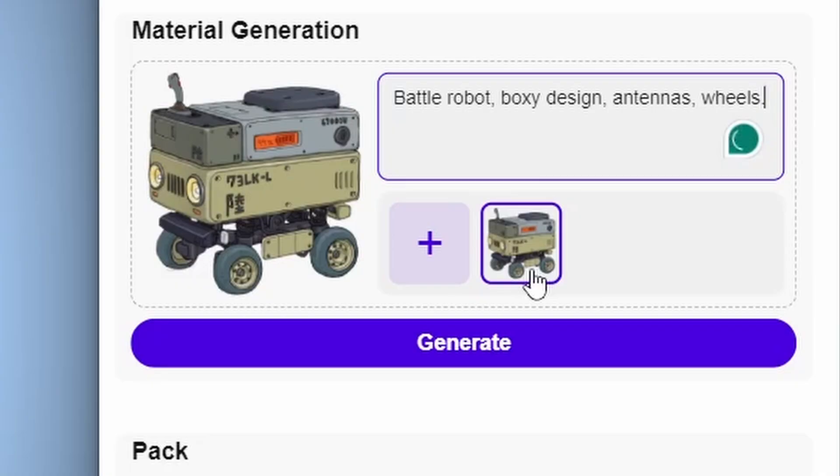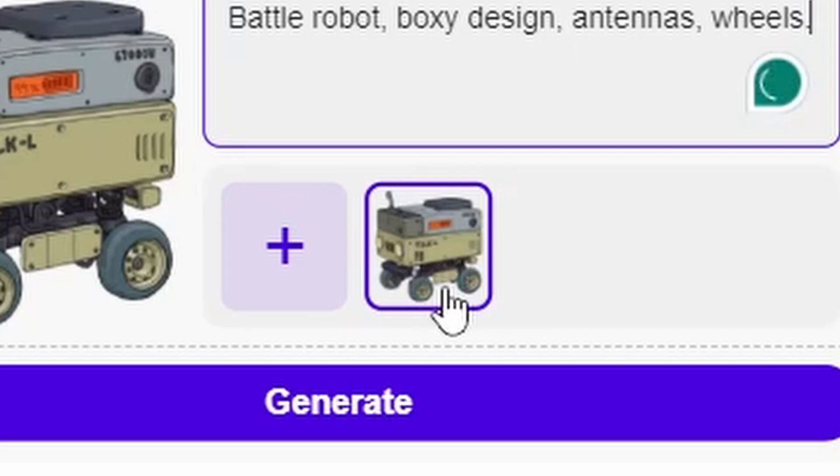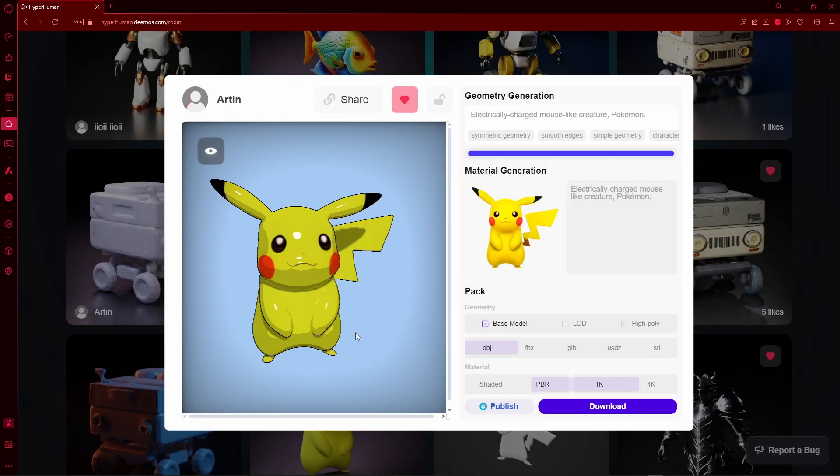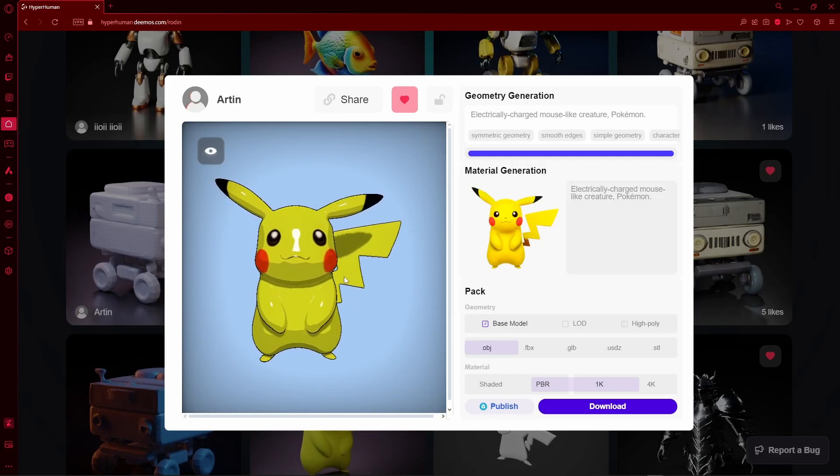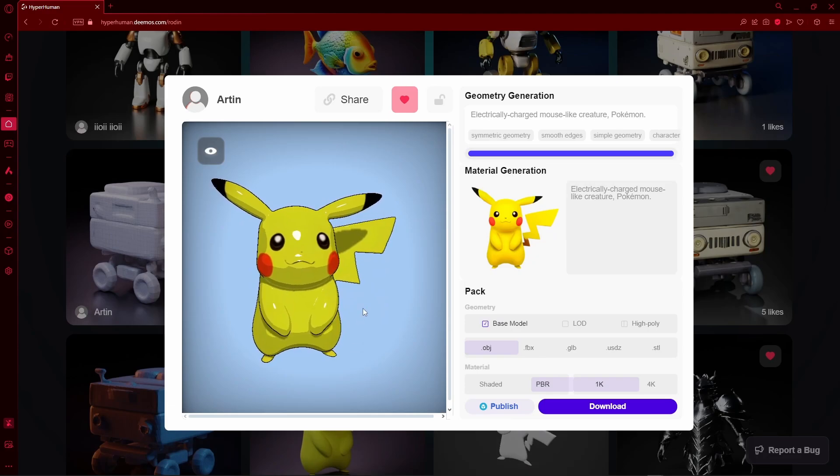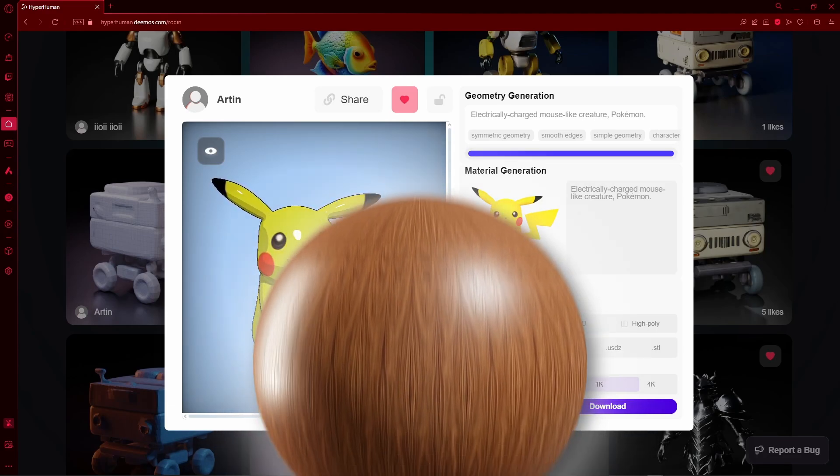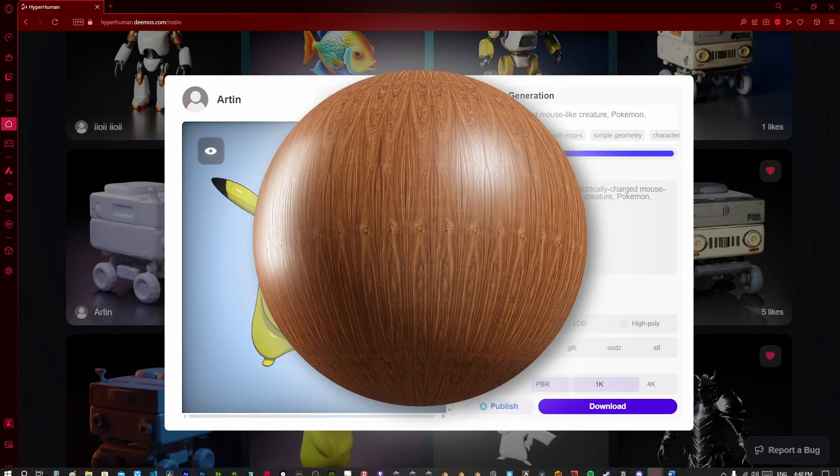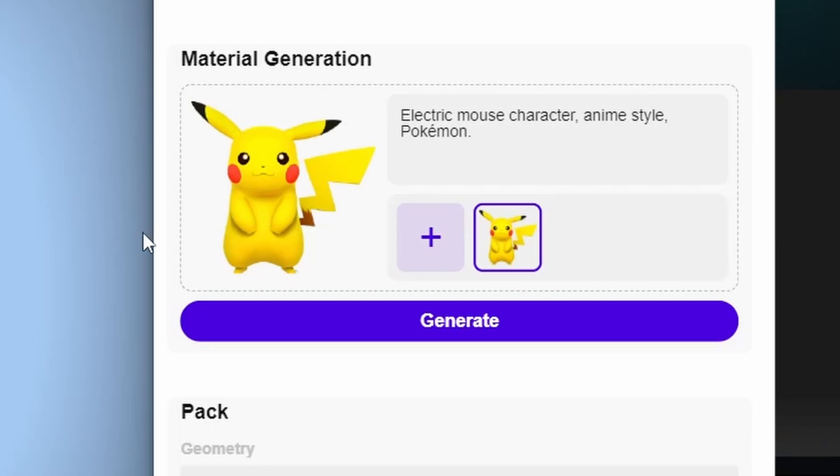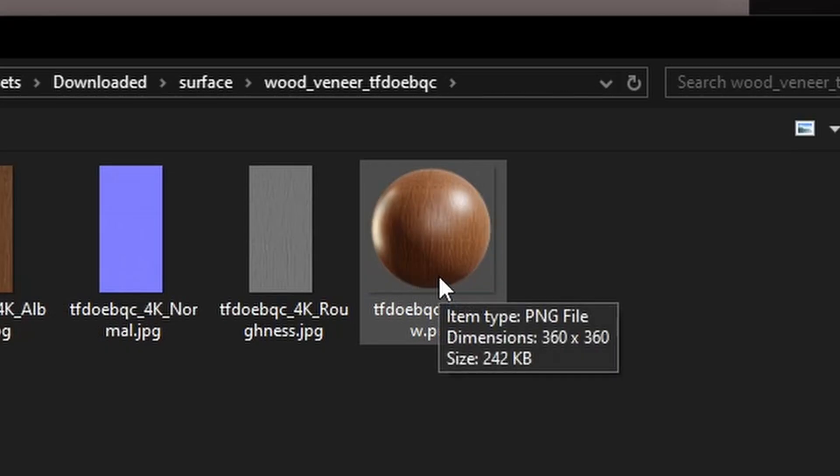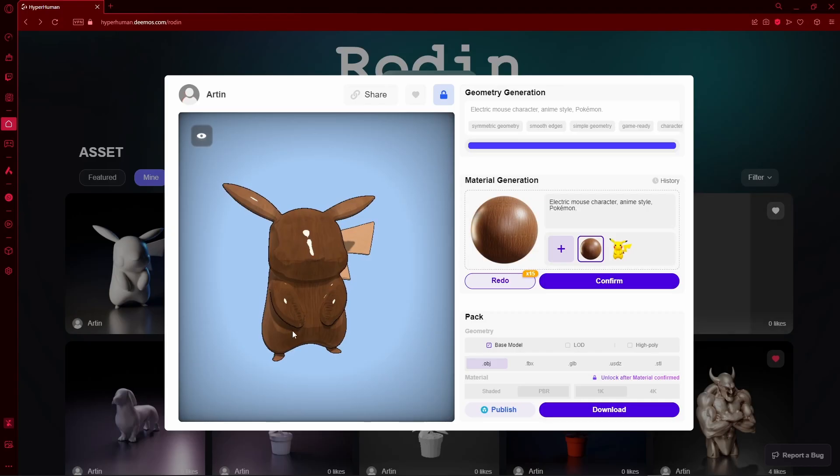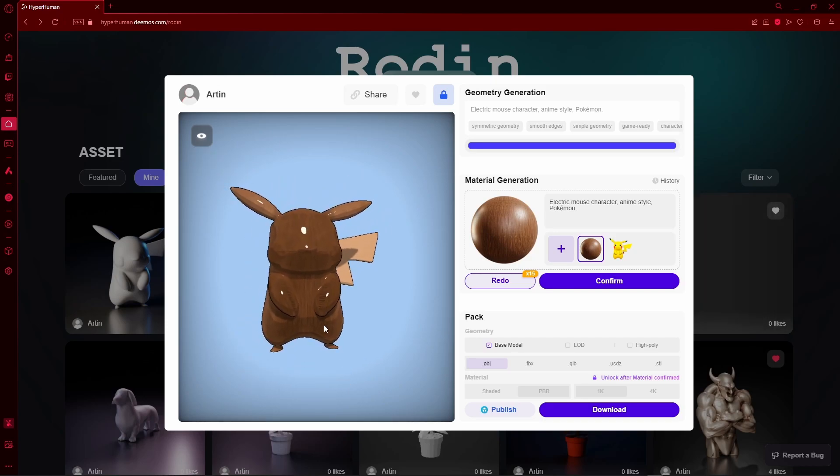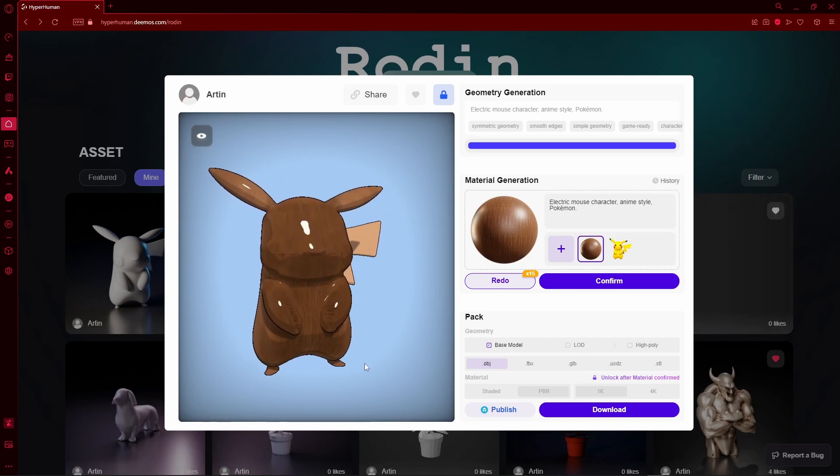For texturing, you can use your original texture or you can use a totally different one. For example, in here we have Pikachu and let's say, for whatever reason, I wanted to have a wooden material. And I can do that by pressing on this plus icon and choosing an image. And as you can see, our Pikachu is now made out of wood.